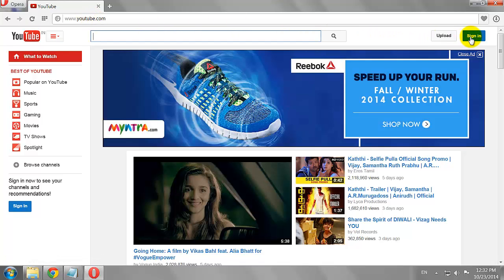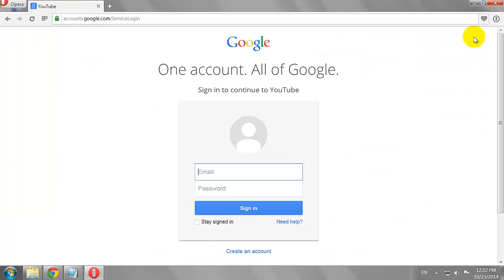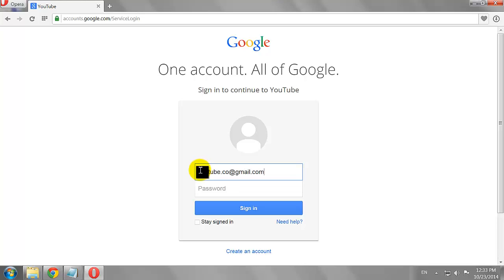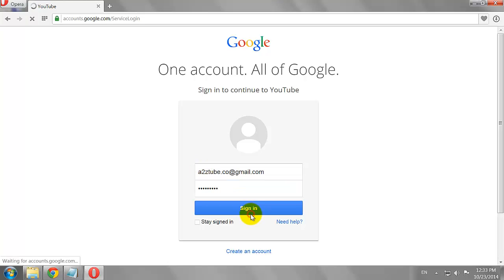Click the Sign In button at the top right corner of the page. Enter your email address and password, then click Sign In.